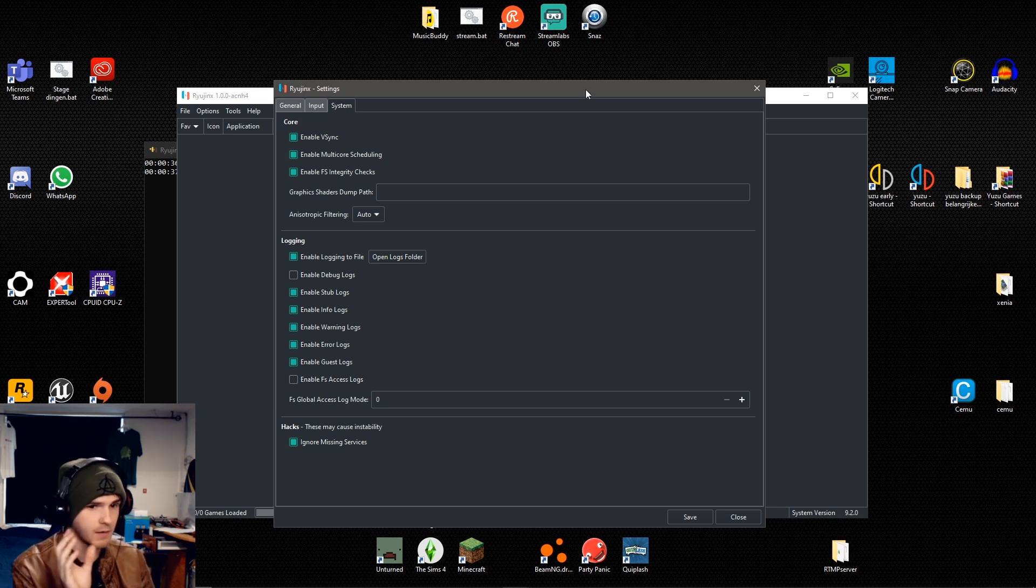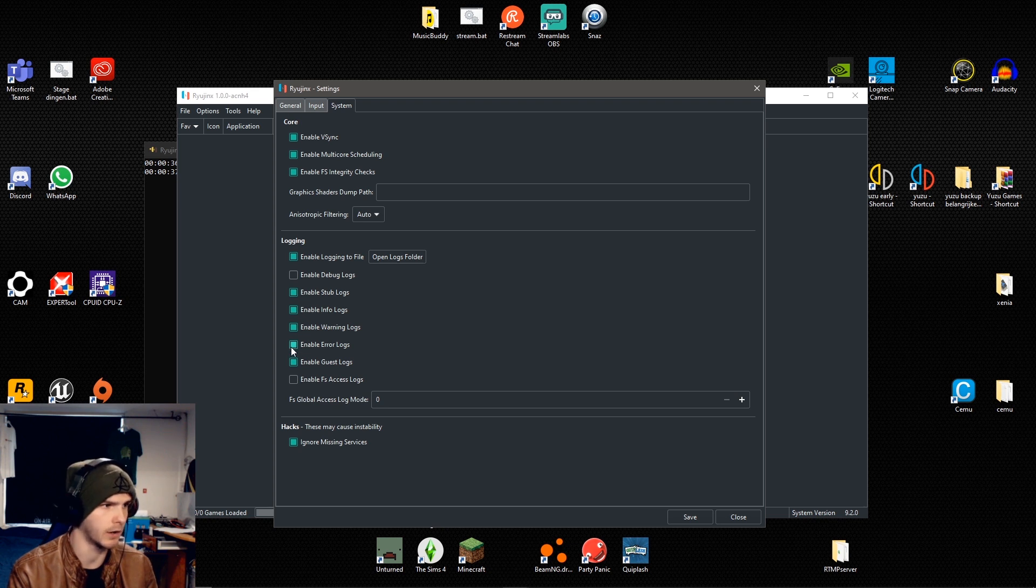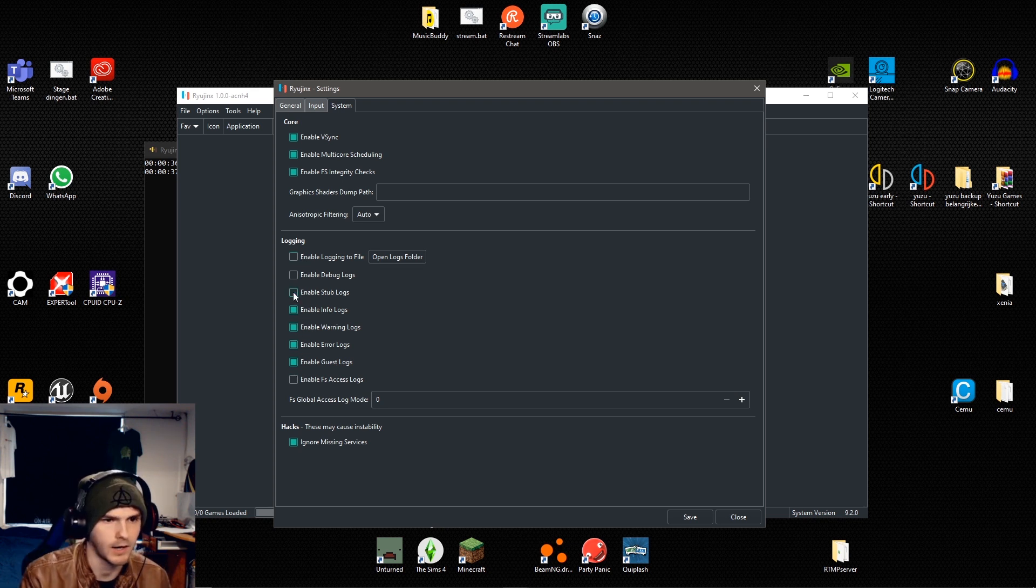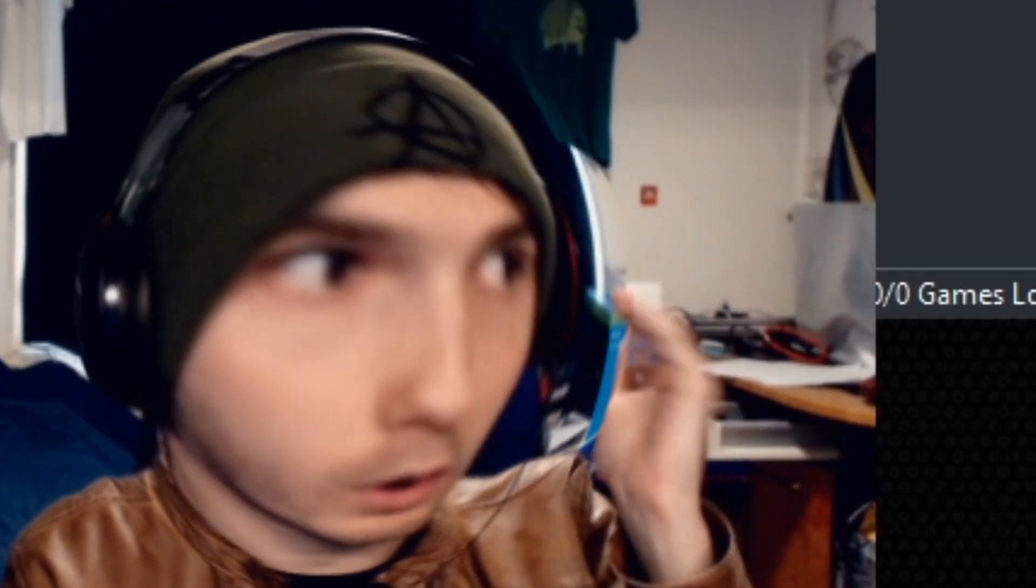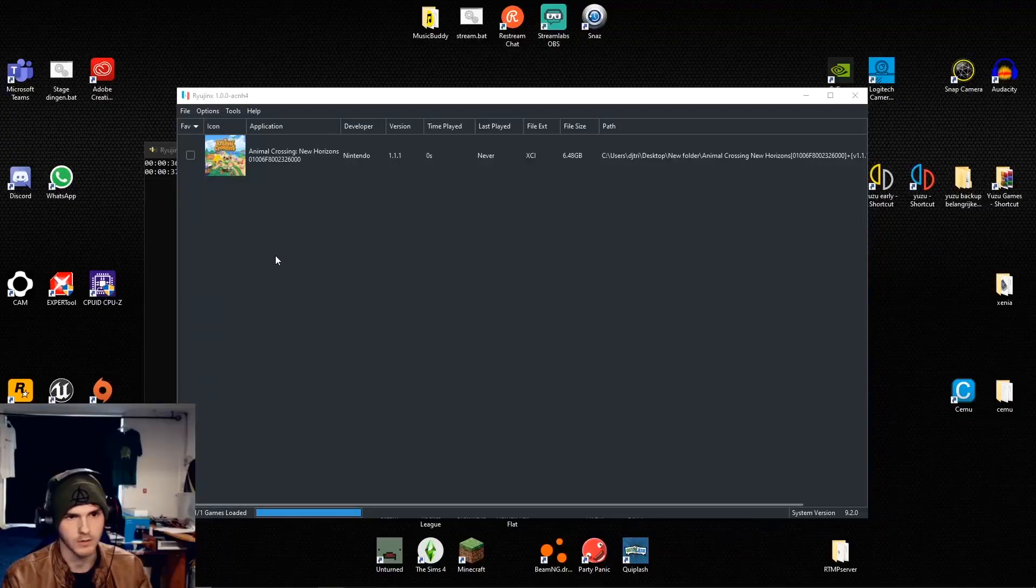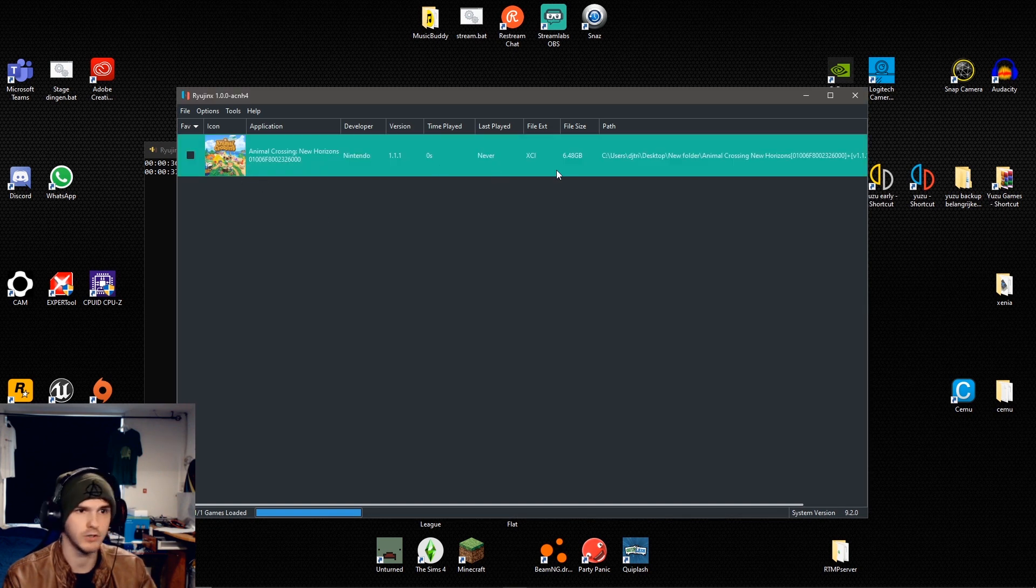So if the game will work after that, you can disable all the logging options right here, which I am going to do already because that is going to improve performance. So more FPS. So I'm going to click save.